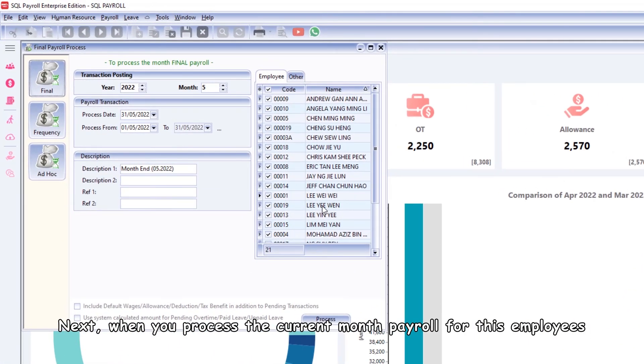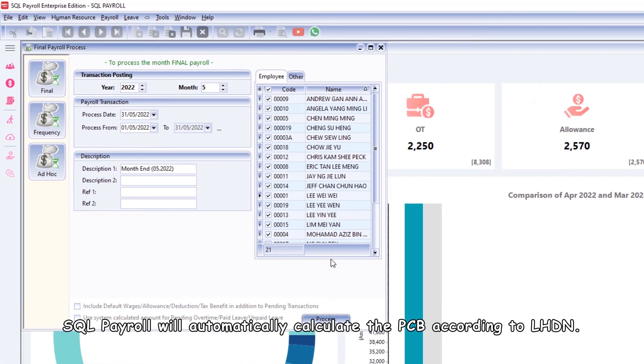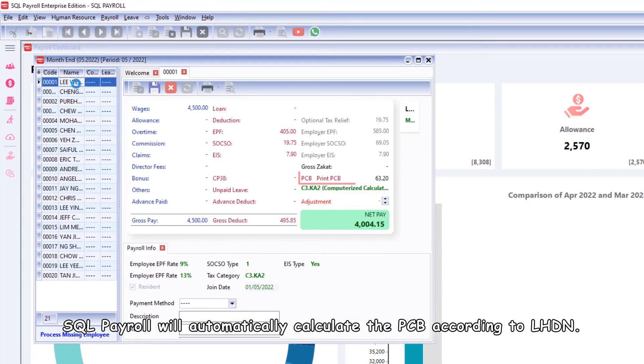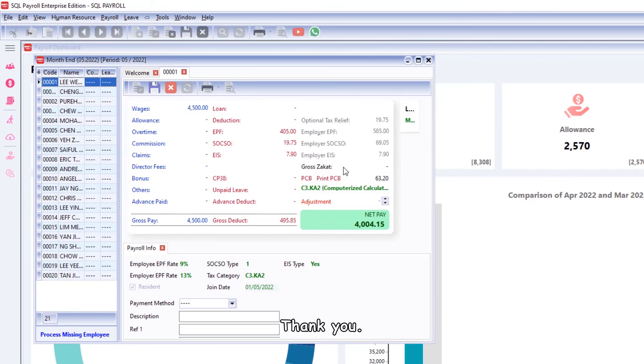Next, when you process the current month payroll for this employee, SQL payroll will automatically calculate the PCB according to LHDN.